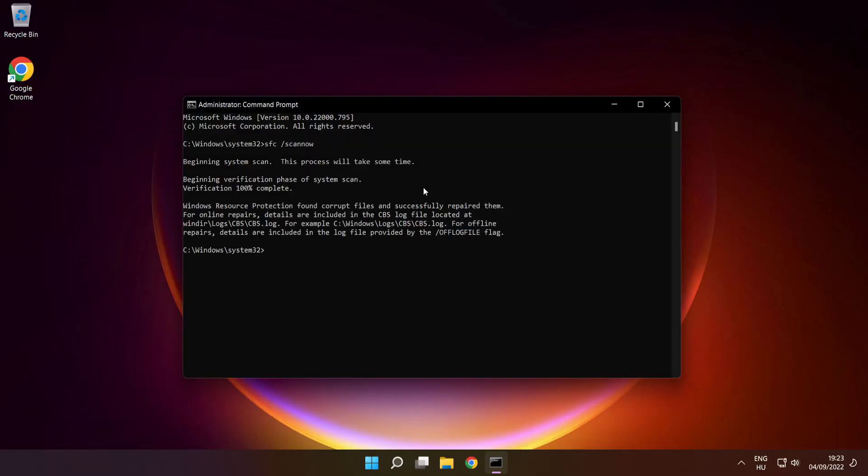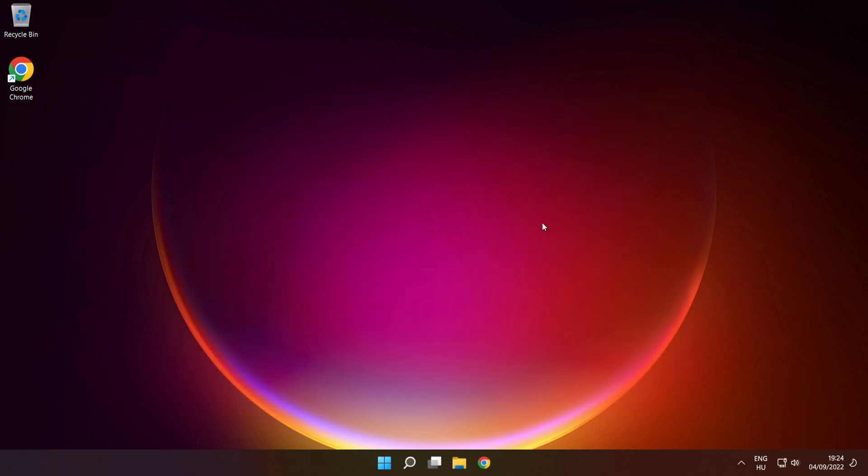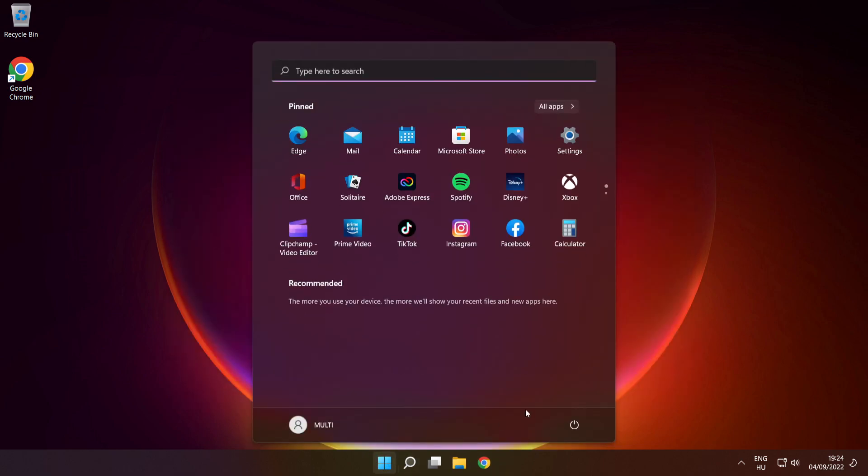After completed, close window and restart your PC.